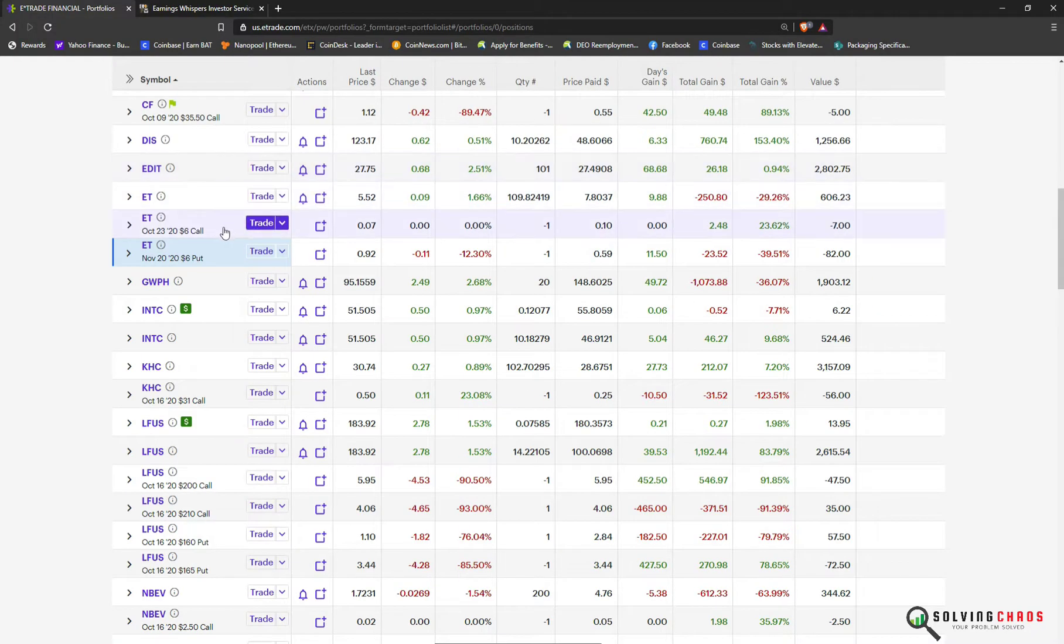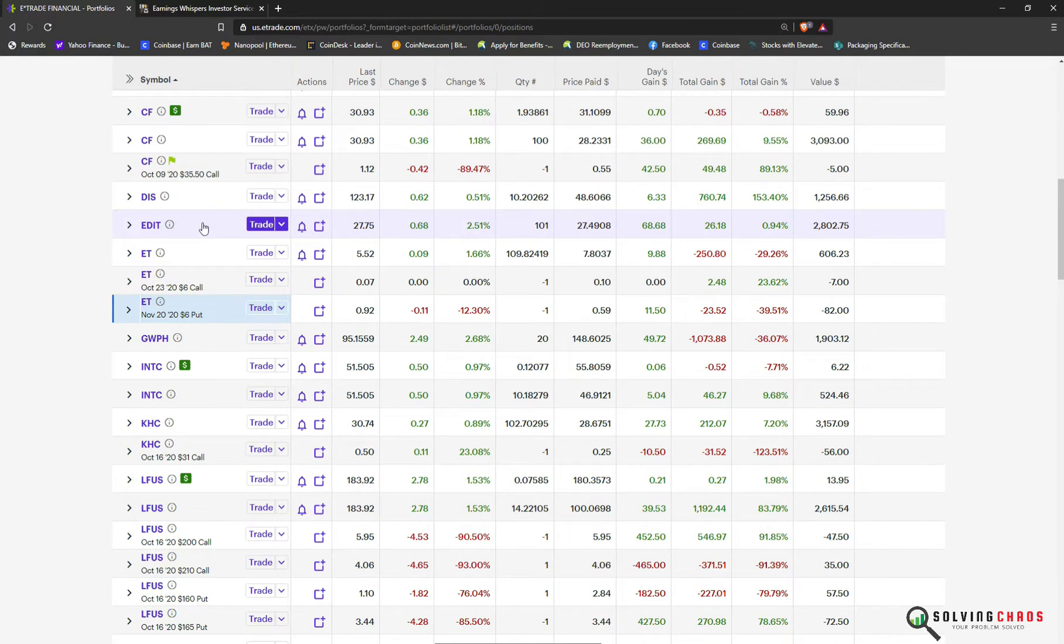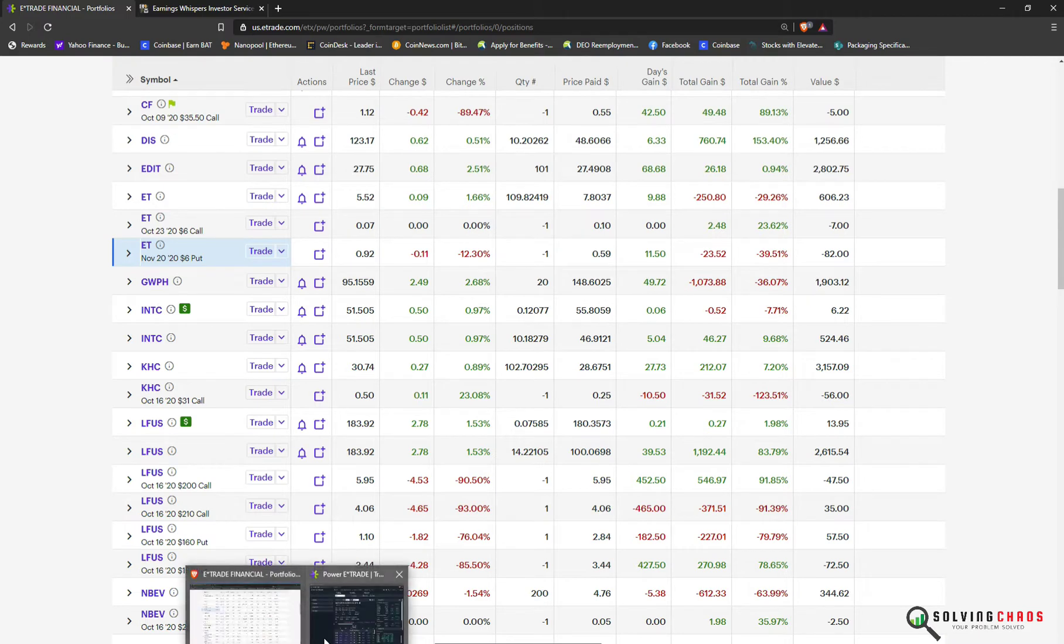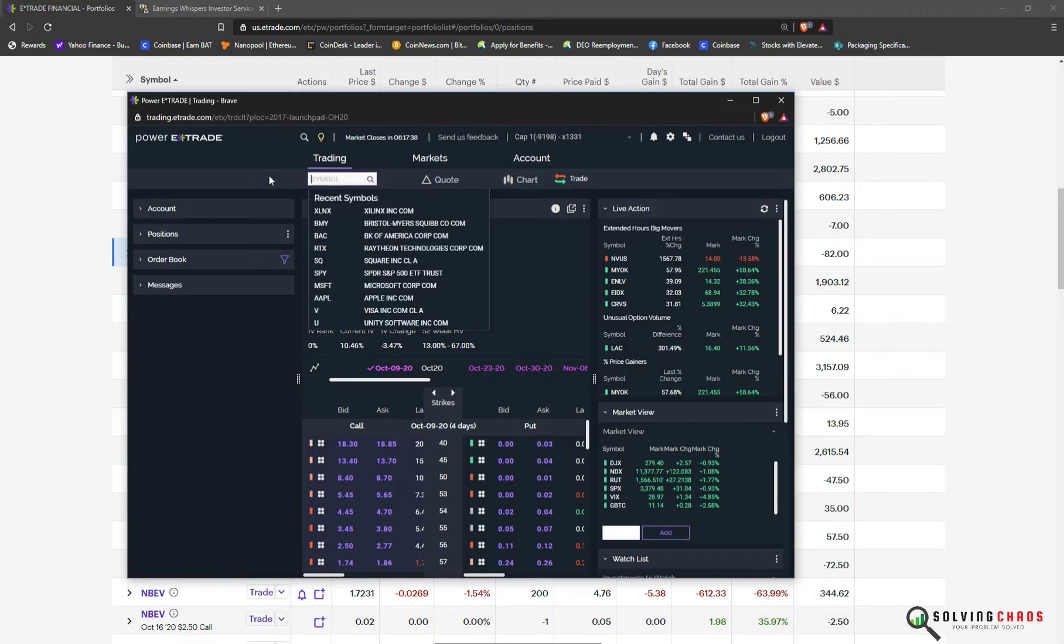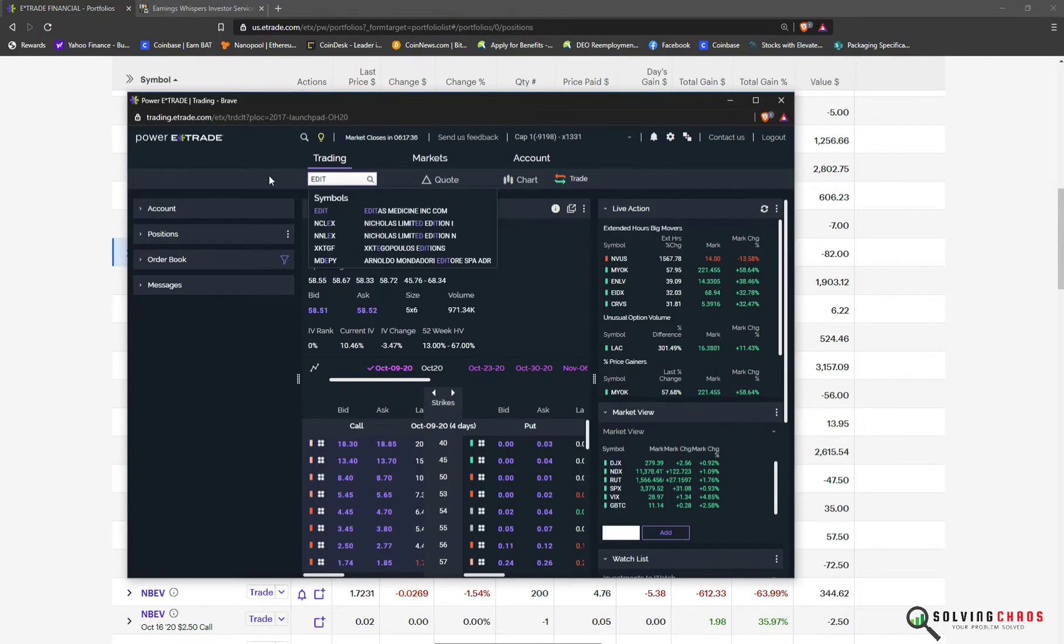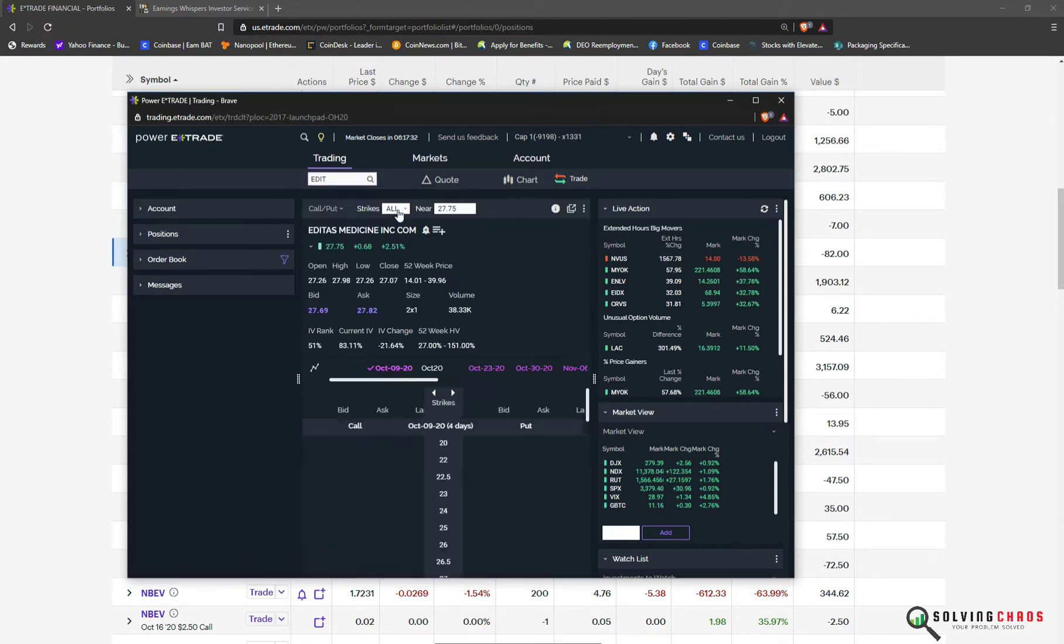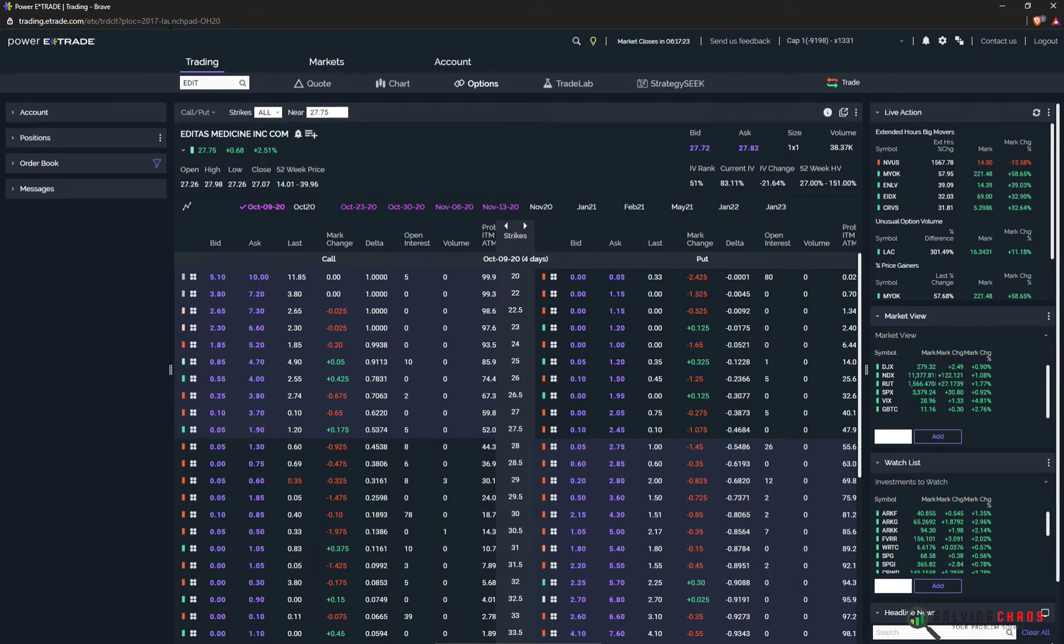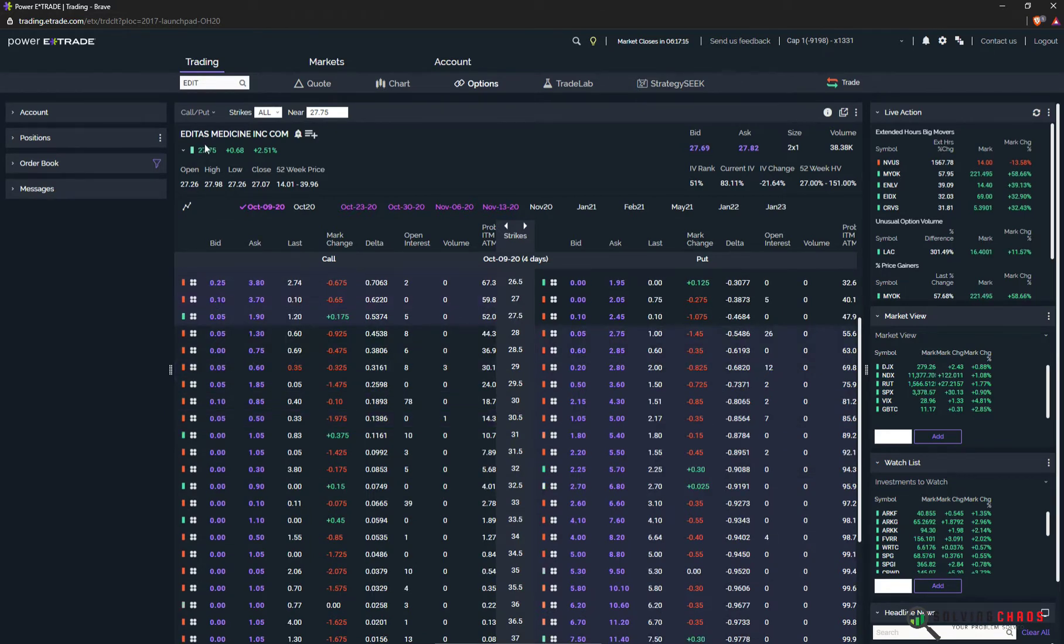Alright, so let's start off with switching screens. Let's punch in the ticker. And what I'm going to do is, I'm just going to do a weekly. So here, this is E-Trade platform. I can select what day. I'm just going to do four days out. Well, and let's just take a quick look at this. It's trading at $27.75.